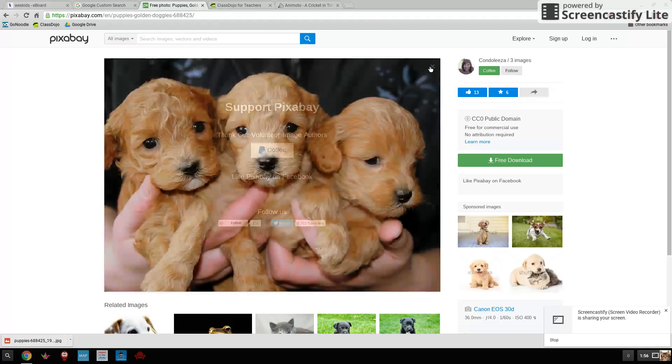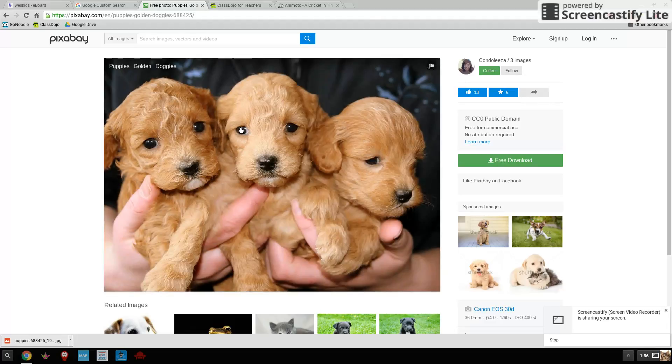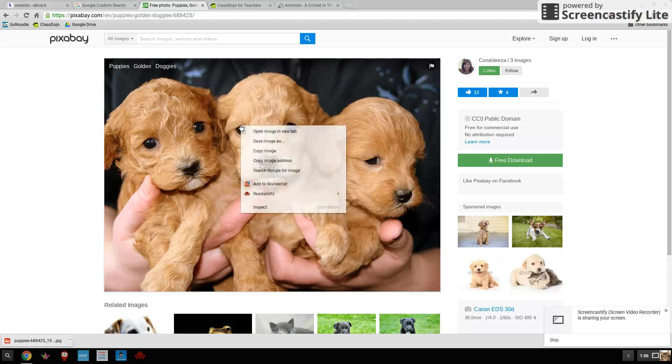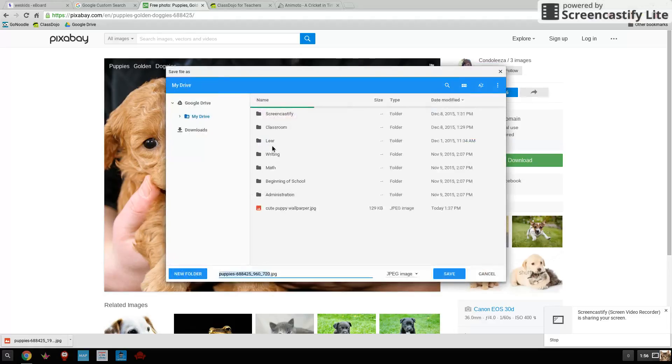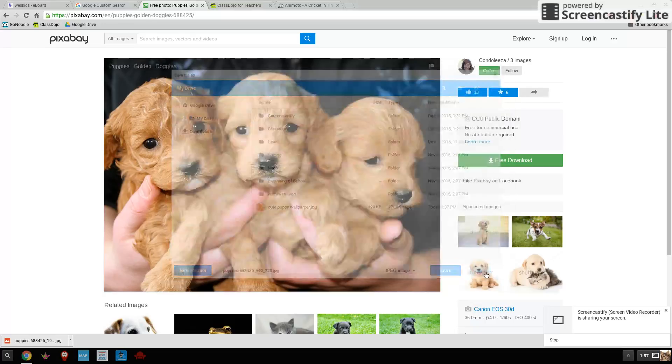The other way to do it is to just right click, which I believe on your computers is control click, right click, and then save image as. And then you can title it and put it in a special place where you want to.